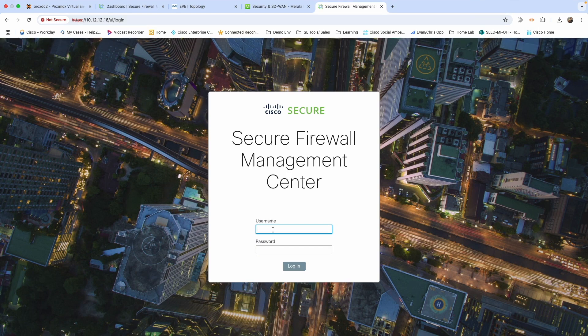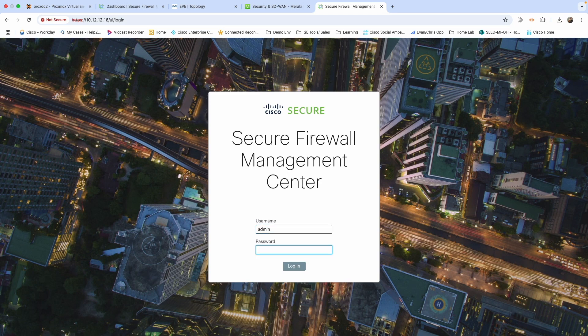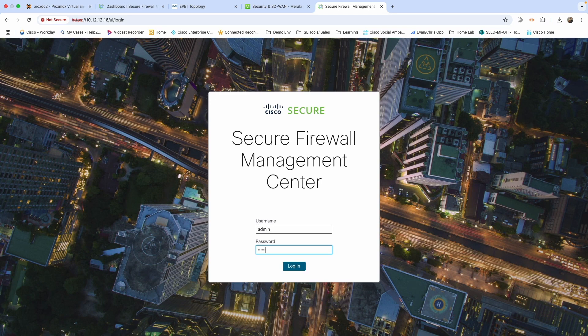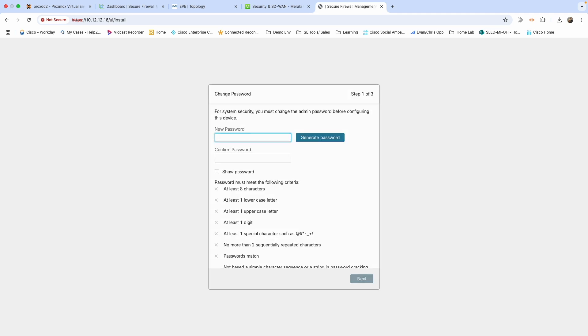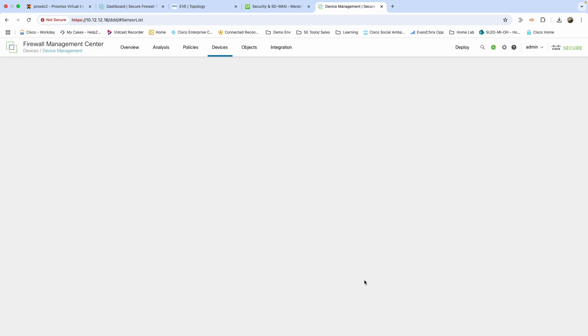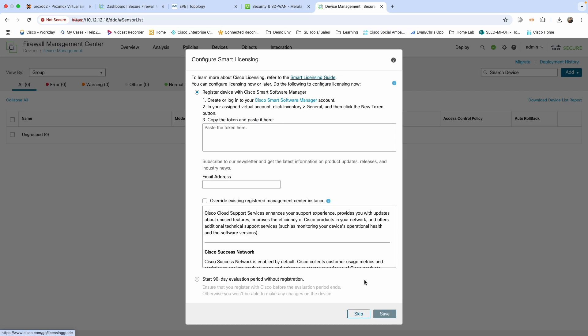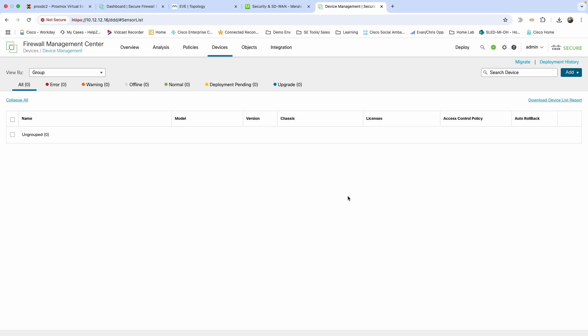We are up and running. This is going to be the first time logging in, so it should be the default login, which I believe is admin and Admin123. Cool, that worked. We're going to have to create a new password.